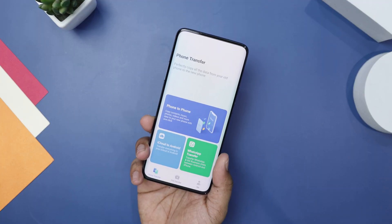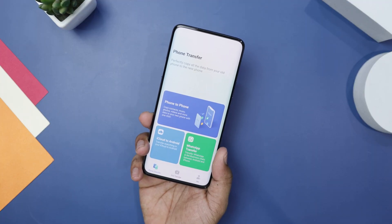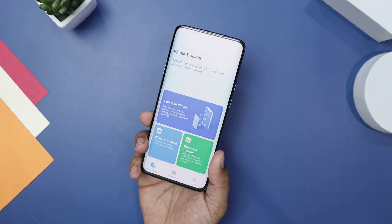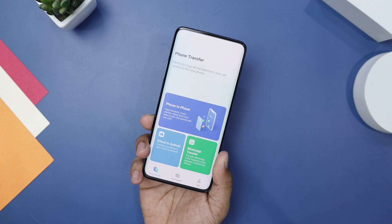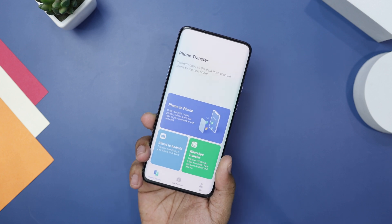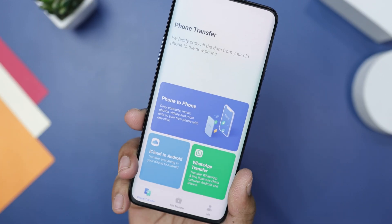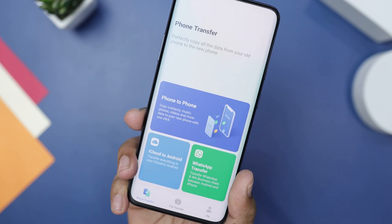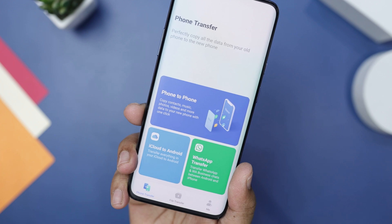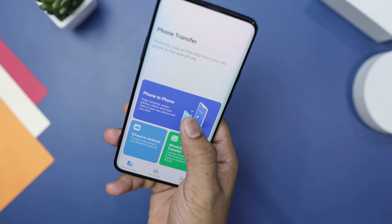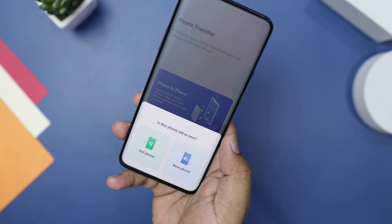Upon launching the application, you will notice three primary tabs: WhatsApp transfer, phone transfer, and cloud transfer. We will only be focusing on the phone transfer and WhatsApp transfer features. First, let's explore the phone transfer feature, which offers the seamless ability to transfer data between different phones.